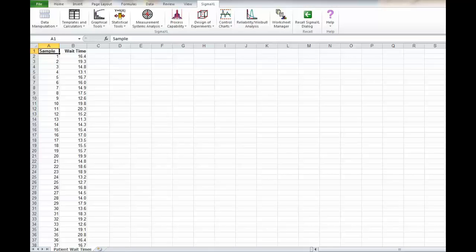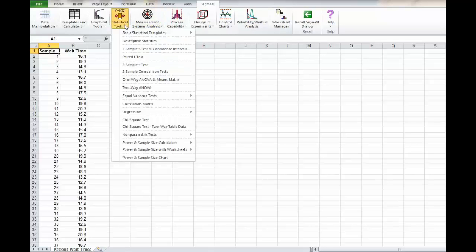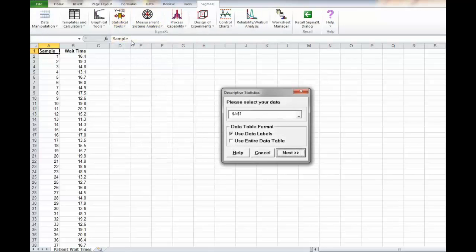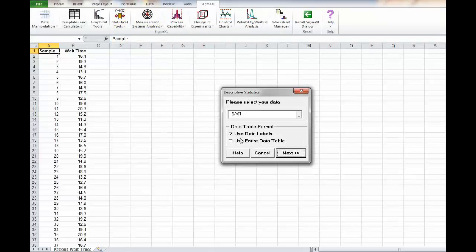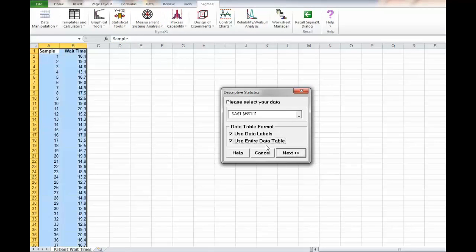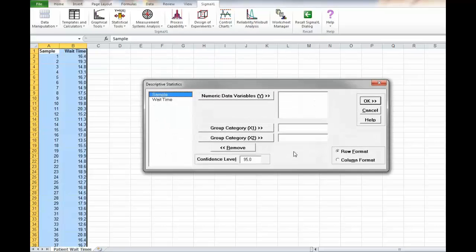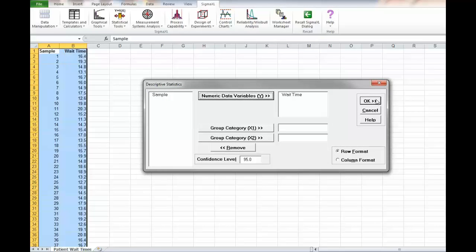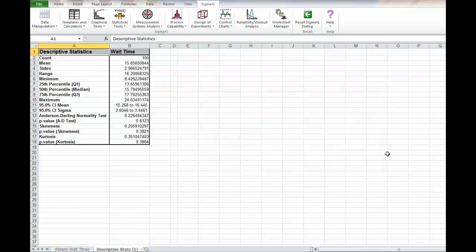The first thing we want to do with our file open in Sigma Excel is to click on statistical tools, descriptive statistics, entire table next. We'll dump in wait time as the Y variable and hit OK.